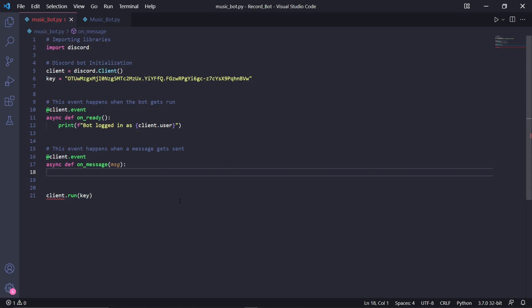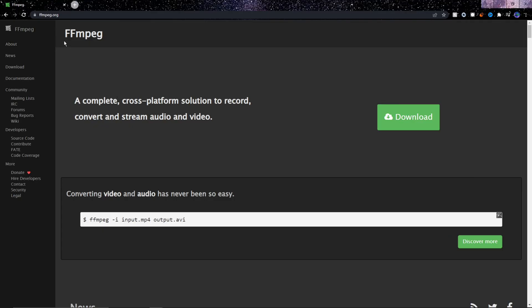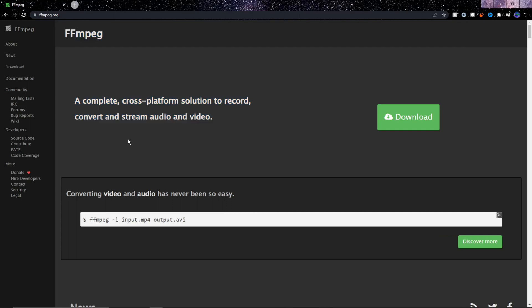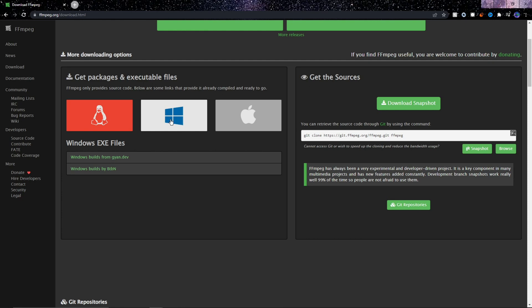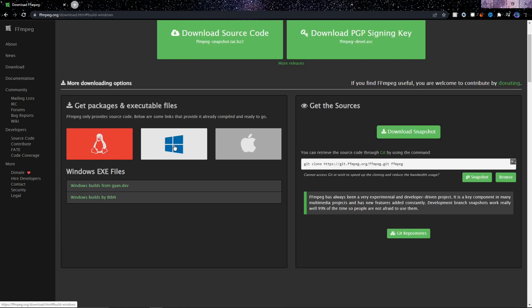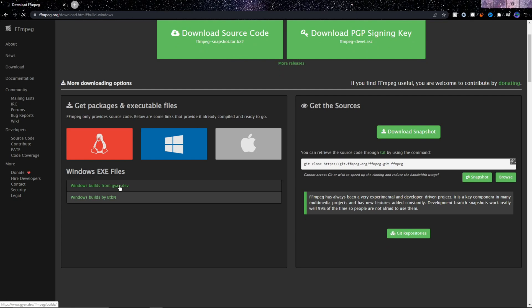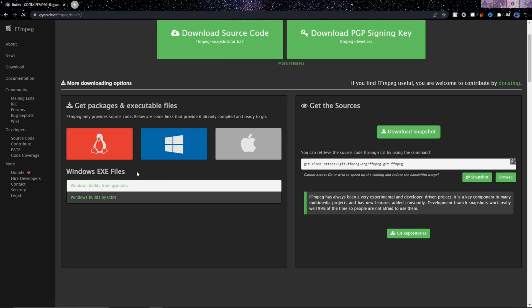We'll need to download something called FFmpeg first, because Discord uses FFmpeg to stream audio. In Chrome or any other web browser, we need to go to this website — which I'll link in the description. Then click Download and scroll down to choose your operating system. Since I'm on Windows, I'll hover over Windows and click the first option.